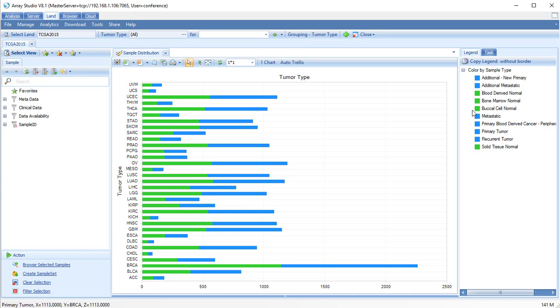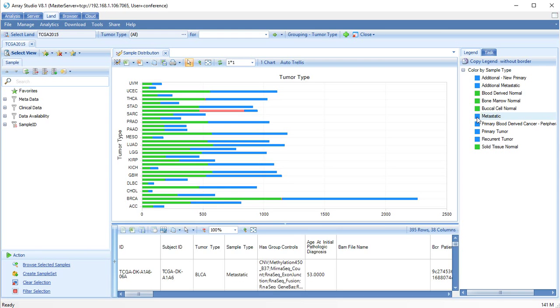The legend is also interactive, so clicking on a subgroup, such as Metastatic, will select all matching samples in the samples view.